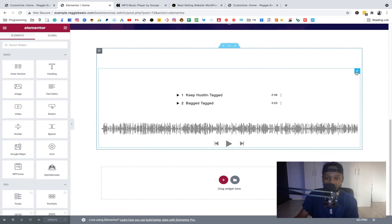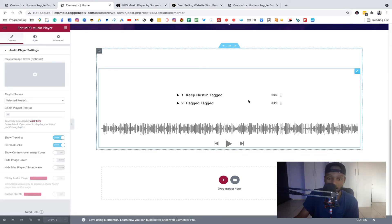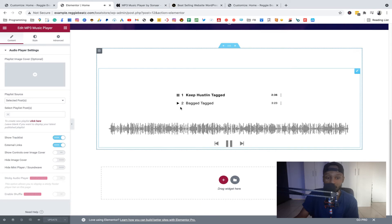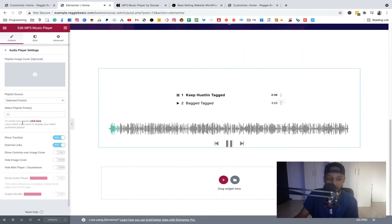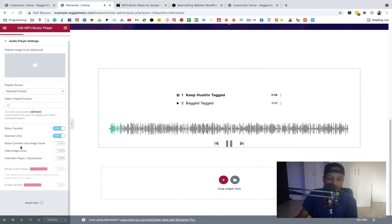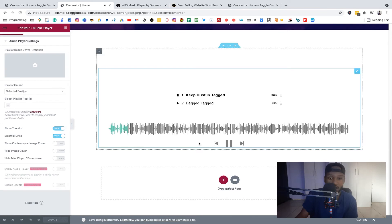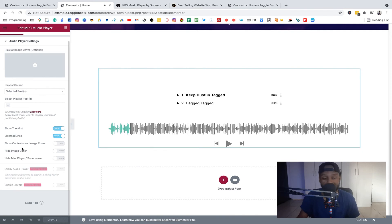Here's our playlist — click on a beat and it will play. If you hover over the track, you'll see options to purchase or download the beat. Clicking that button will take you to the product page where you can buy. Let's also try to style the player a bit to see how much customization is available, keeping in mind that some features require the pro version of the MP3 plugin.